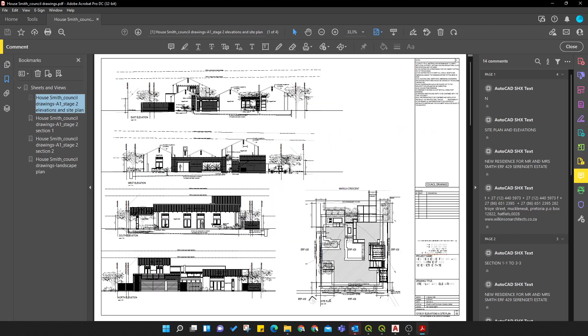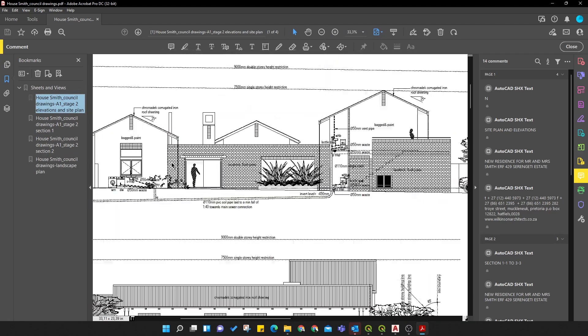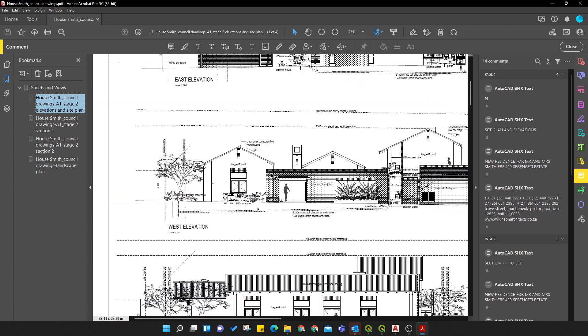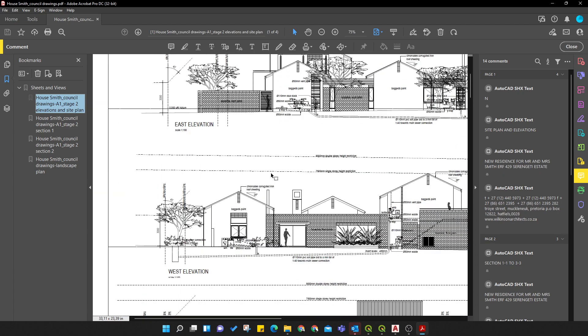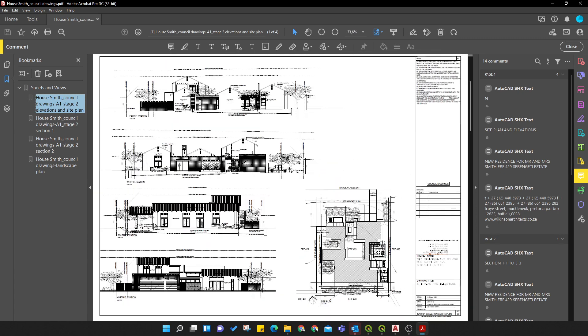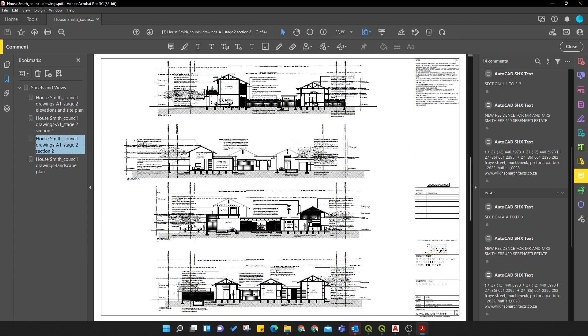So here you can clearly see that this has worked really well. OK. So now you can go through all the different views. OK. The line weights are not great in this drawing, but that's something that I just need to address from my side. But you can see now I've got a complete set of drawings in one file. OK.